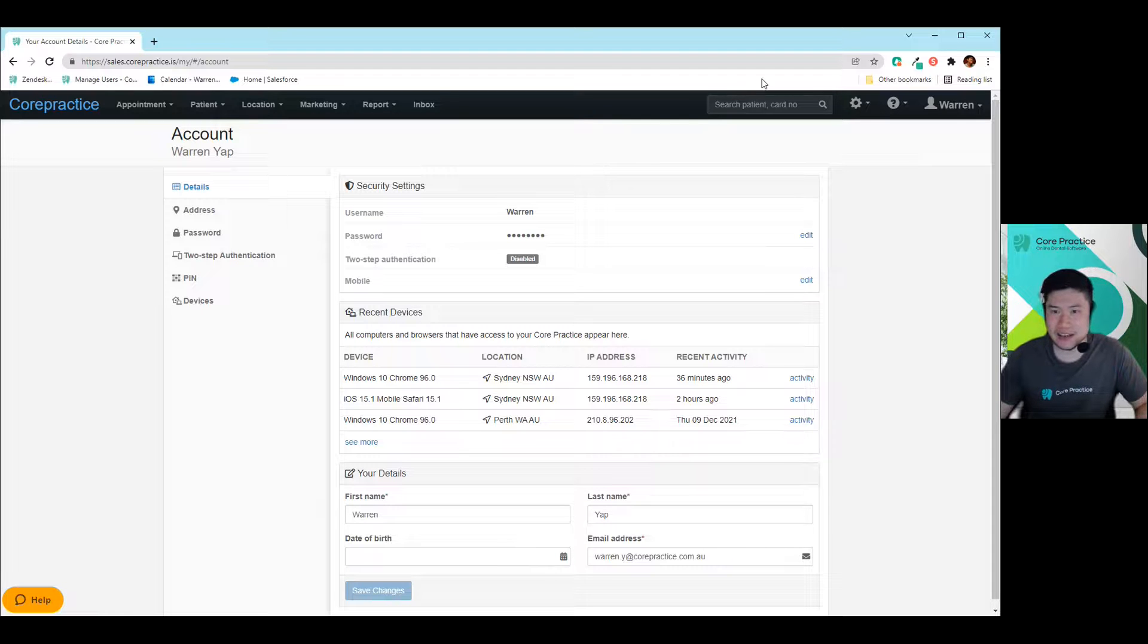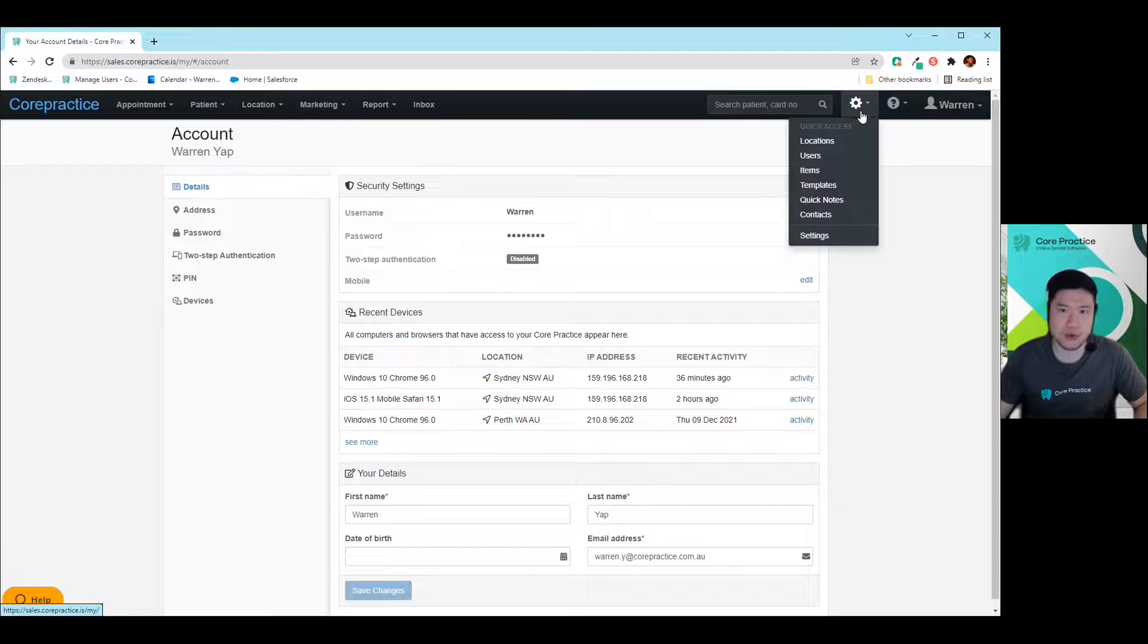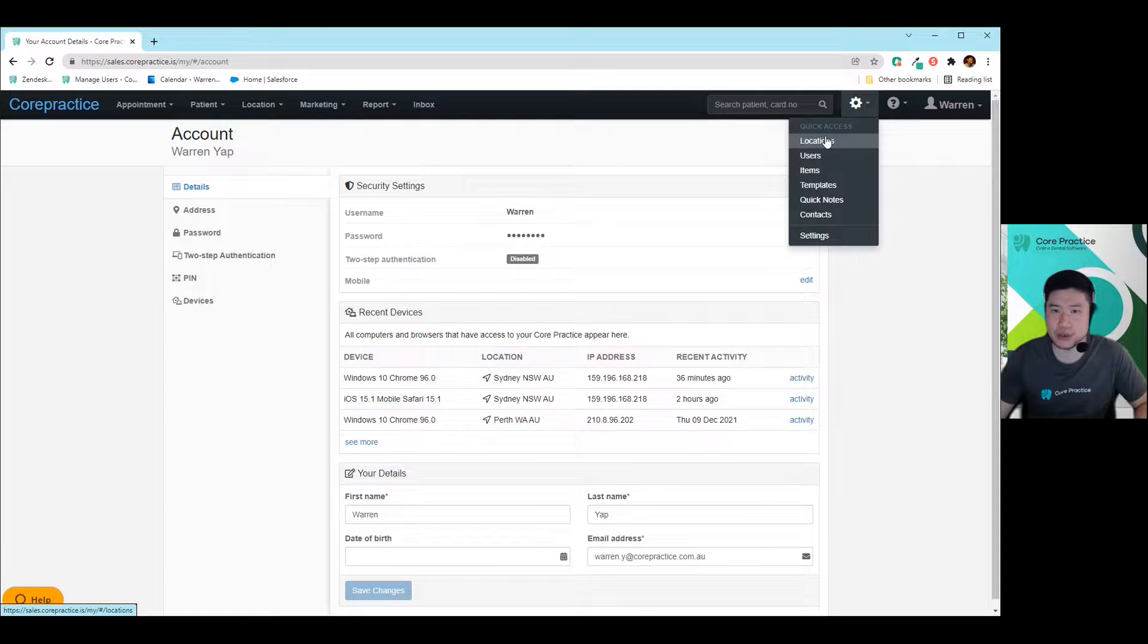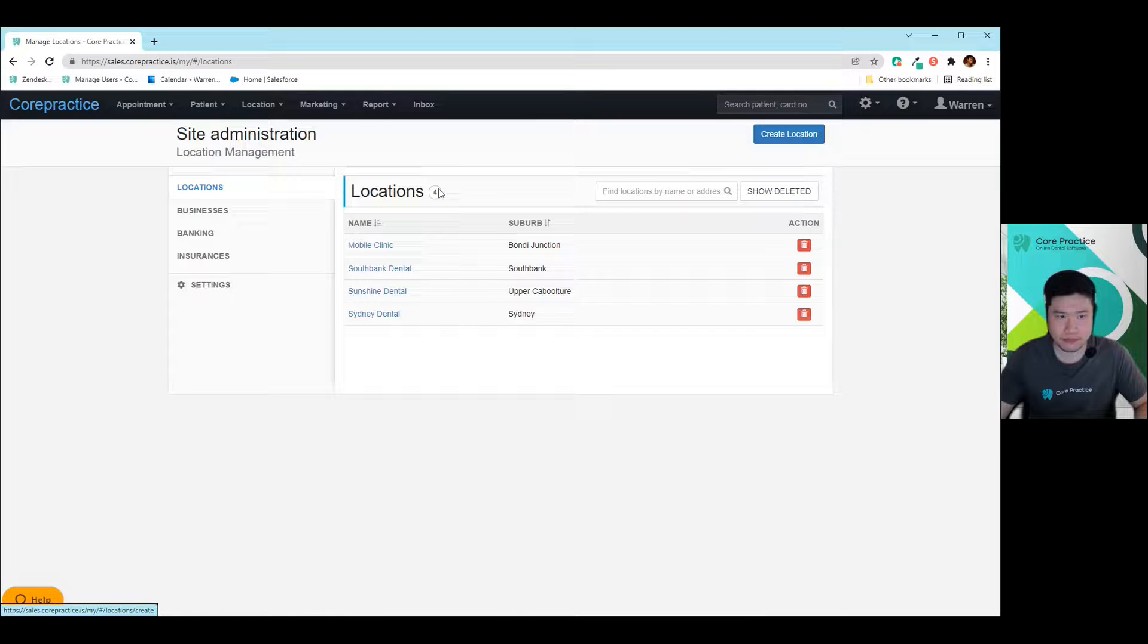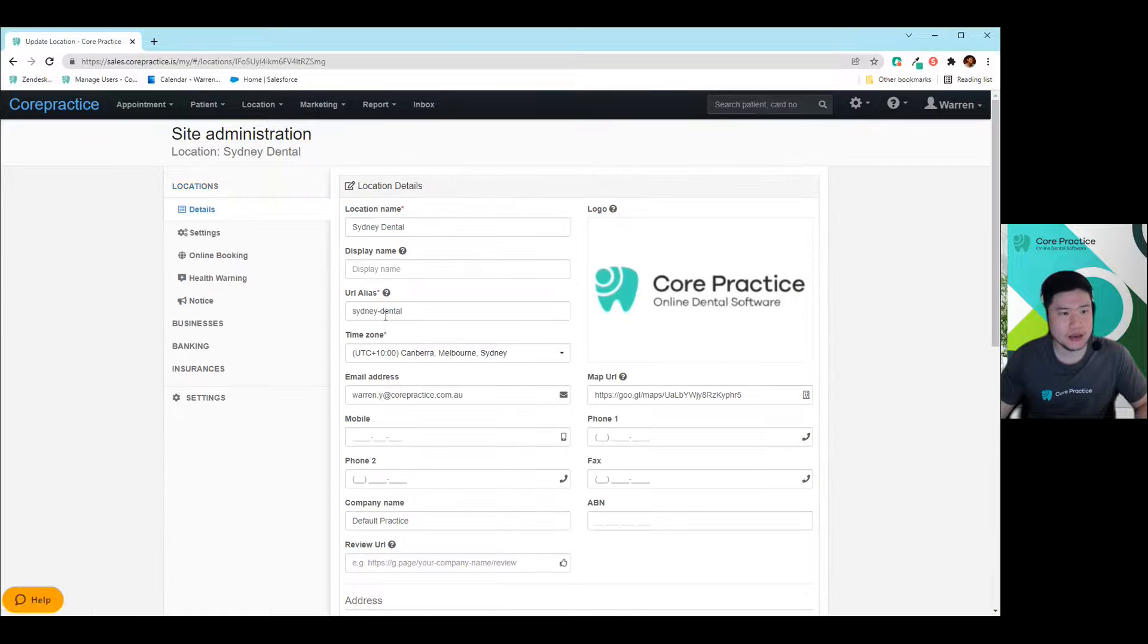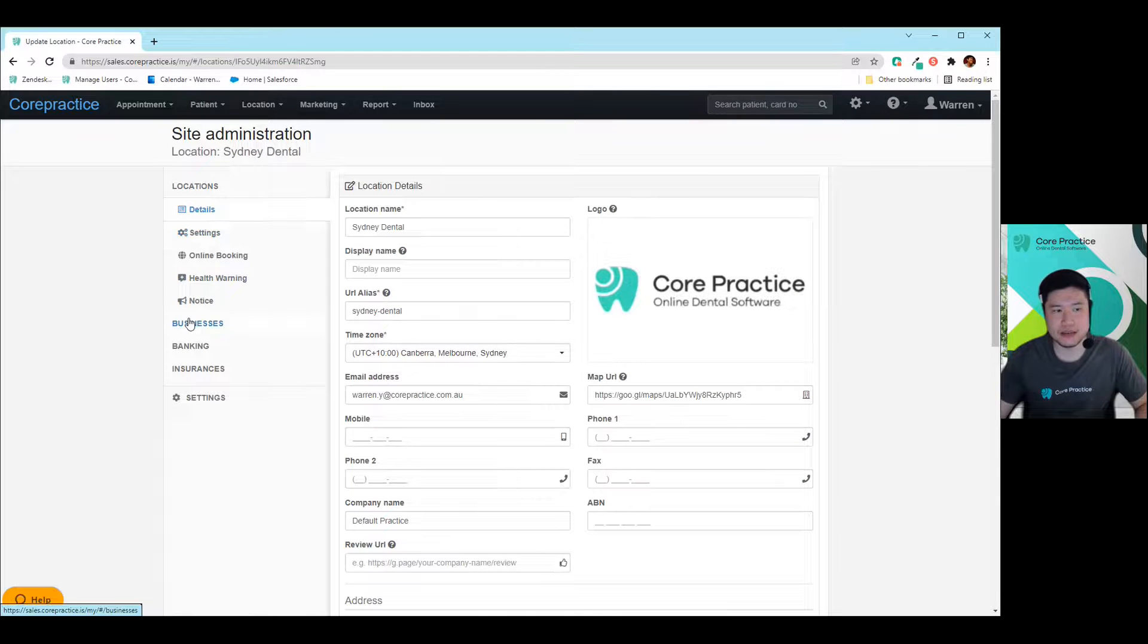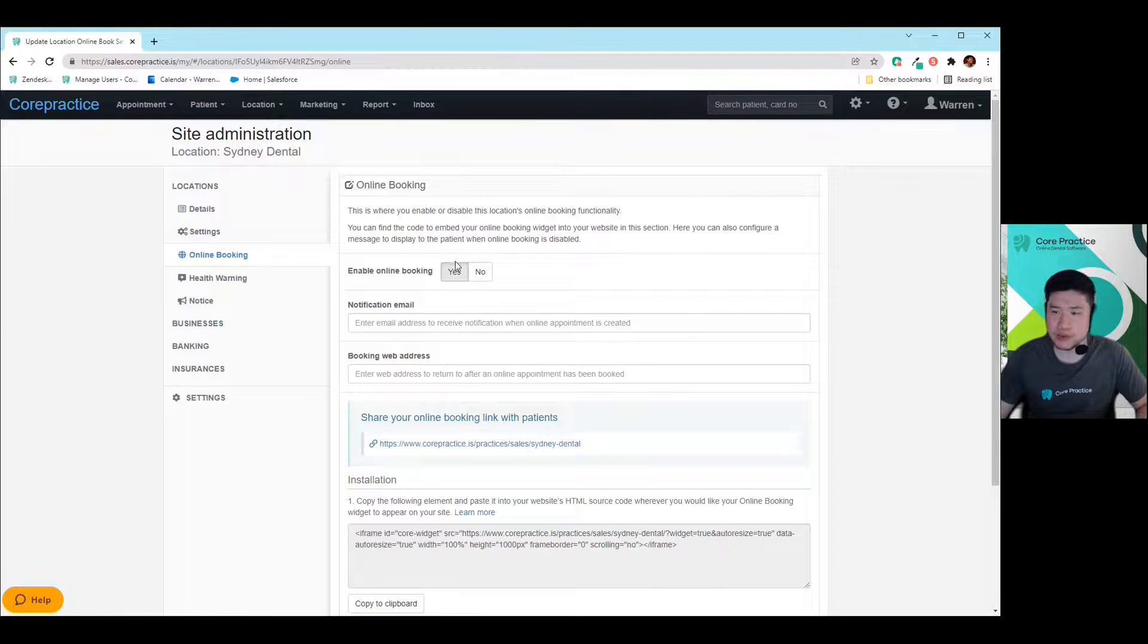So I'll get started. The first place that we want to go to is setting up the online booking. So first of all, we'll go to the locations tab here underneath the cog. Then you just select your location in here. And then on the very left hand side, you'll have online booking. So with this online booking in here, just ensure that you've enabled online booking here.